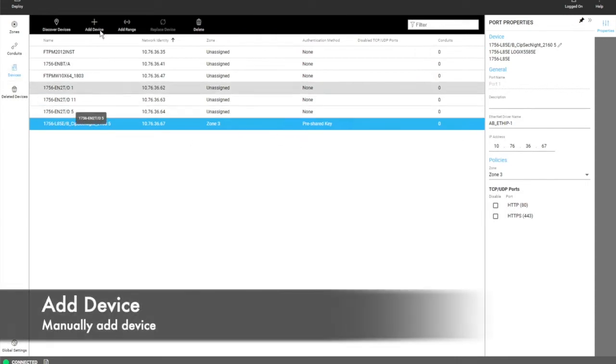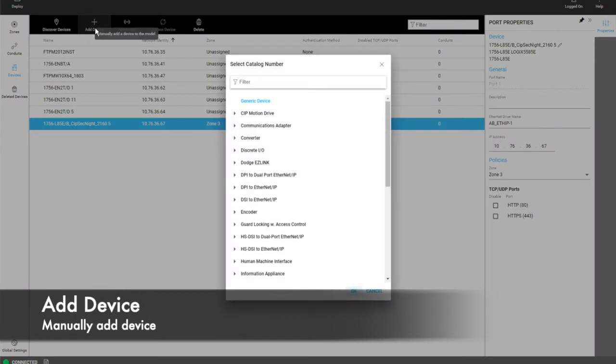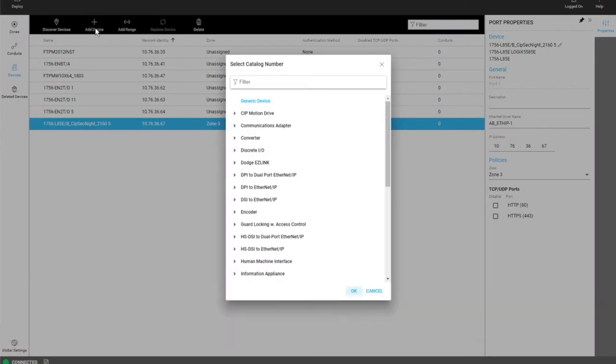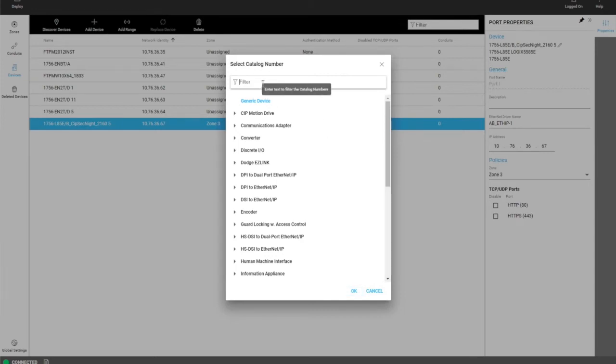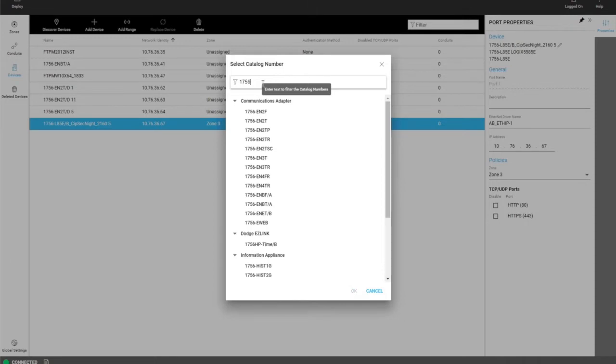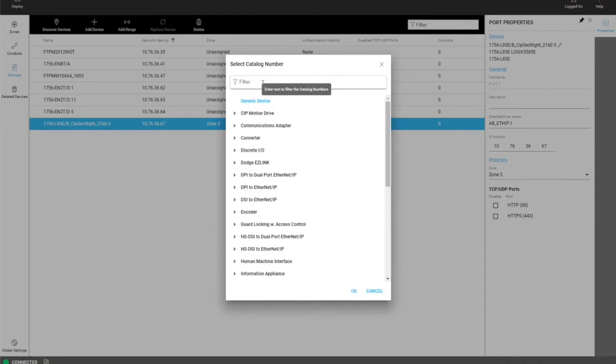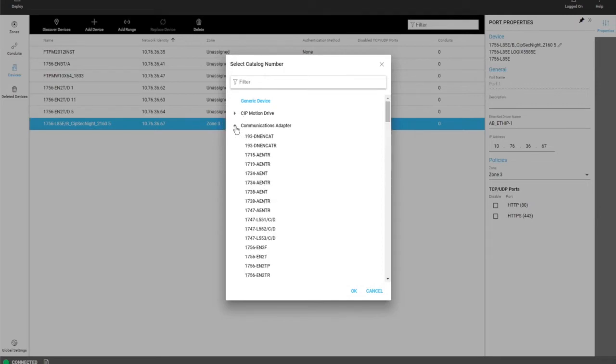Another way to add a device is to manually add it. This is done in case you don't find a device by discovering or maybe you're offline and you can't discover at the moment. You can filter through this list by entering like 1756 to find devices that match that criteria, or you can browse the different categories to find the device that you're looking for.